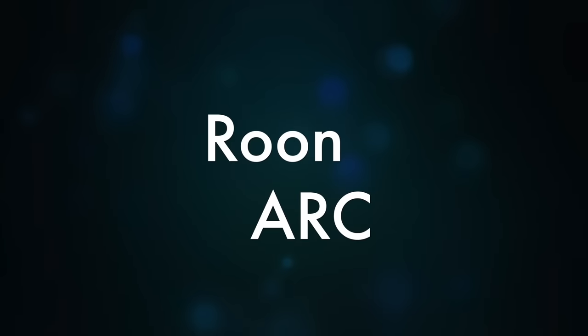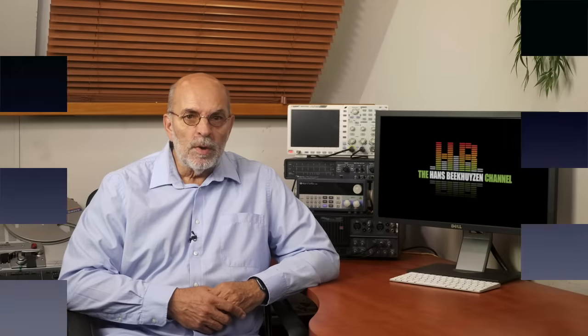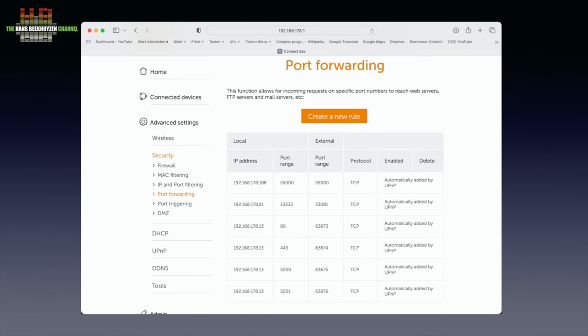This app is only for use away from home. At home you use the normal Roon app on your smartphone, tablet or computer to control playback from your Roon server. If your internet router is properly UPnP compatible, Roon will automatically set port forwarding for you. This is necessary to give ARC on your smartphone access through your router to the Roon core.